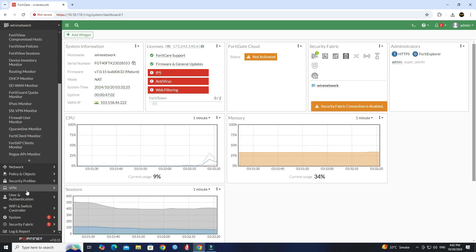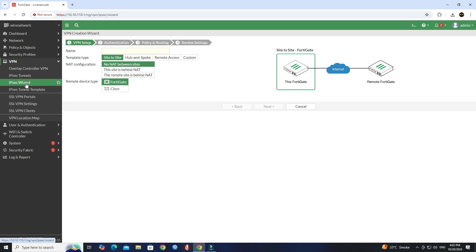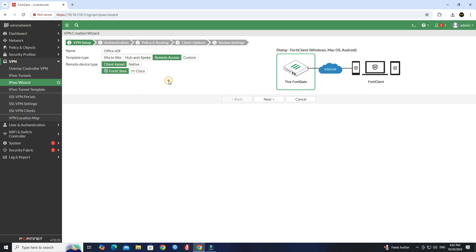Step 2. Go to VPN, then click on IPSec Wizard. Next, set the name of the IPSec tunnel. Set the template type to Remote Access. Next, set the remote device type to client-based with FortiClient. Click the Next button.